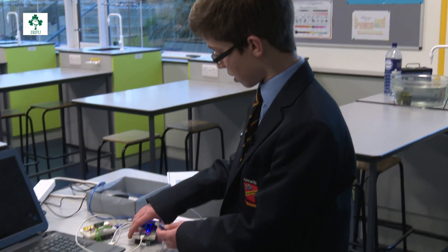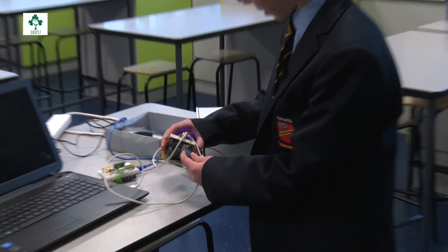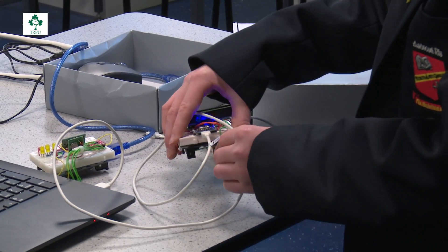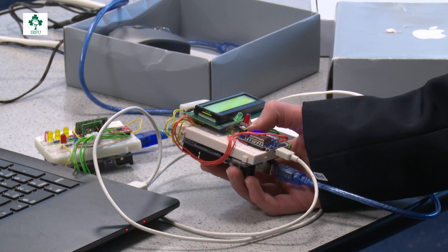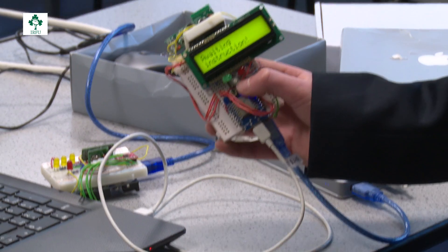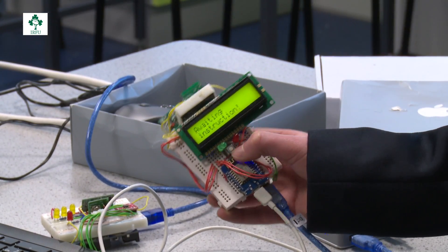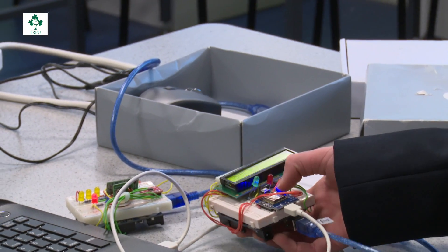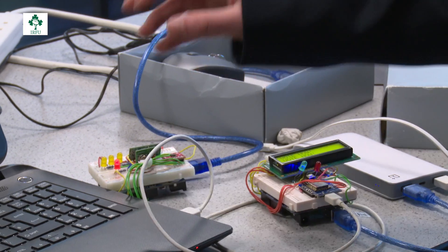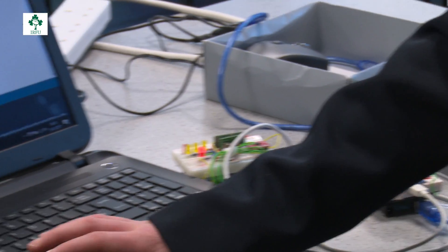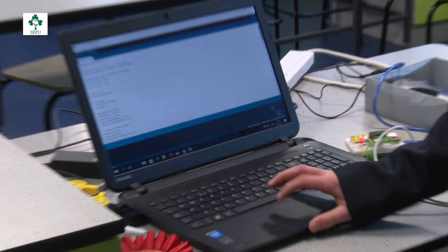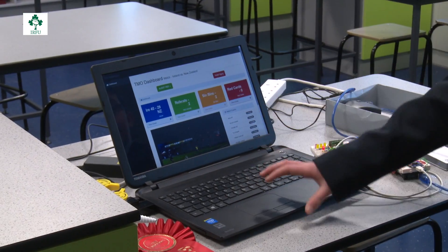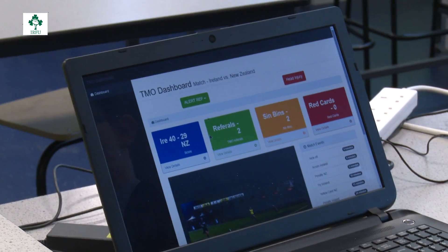You have your referee here, and if he's not too sure of what decision to make, he can click this button right here. That sends a signal to the linesman requesting his vote, and also sends one to the TMO requesting a vote. The TMO can then vote in his dashboard.